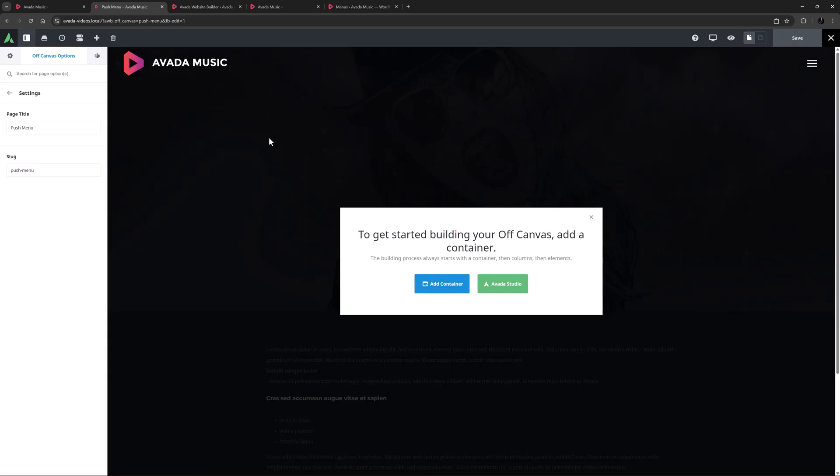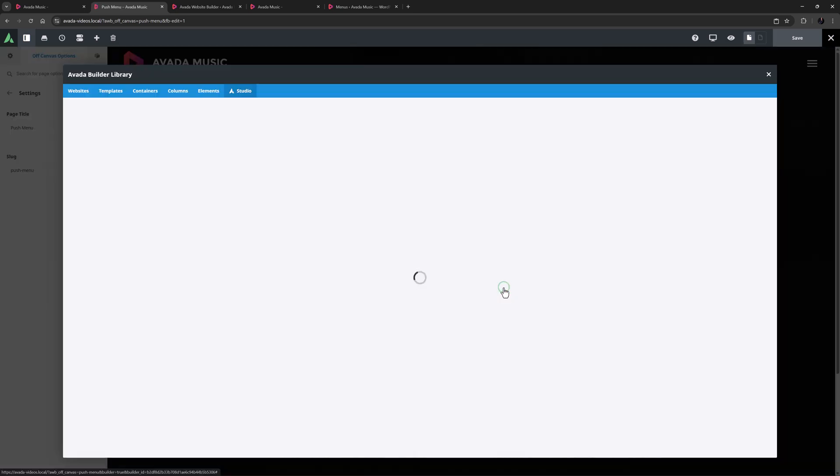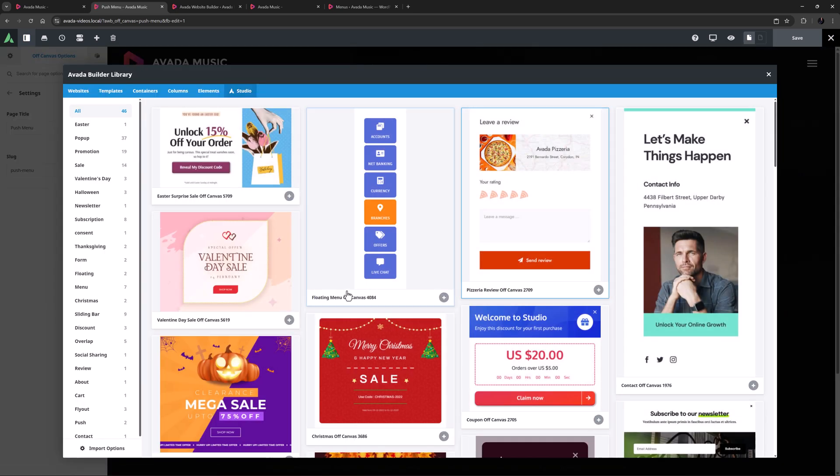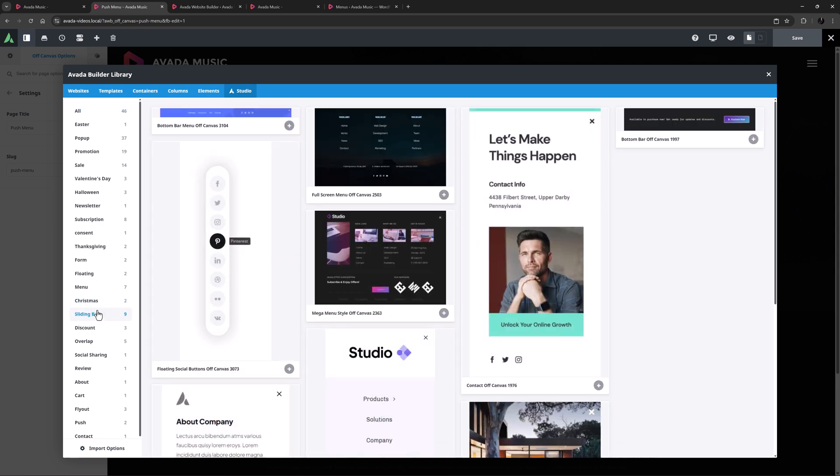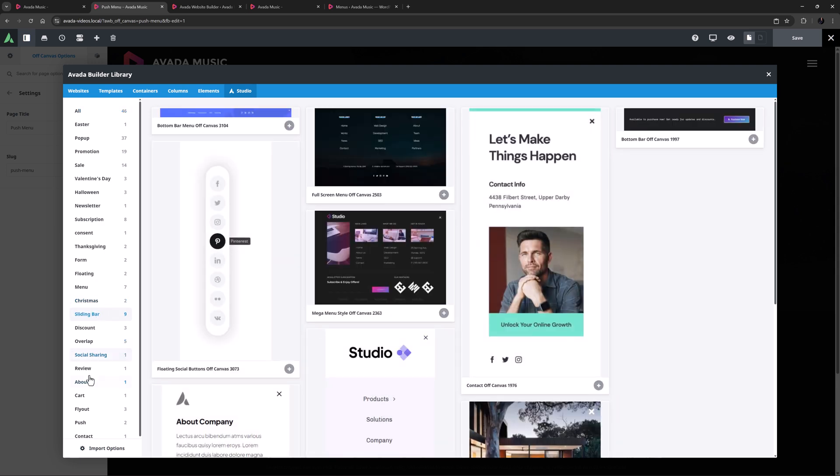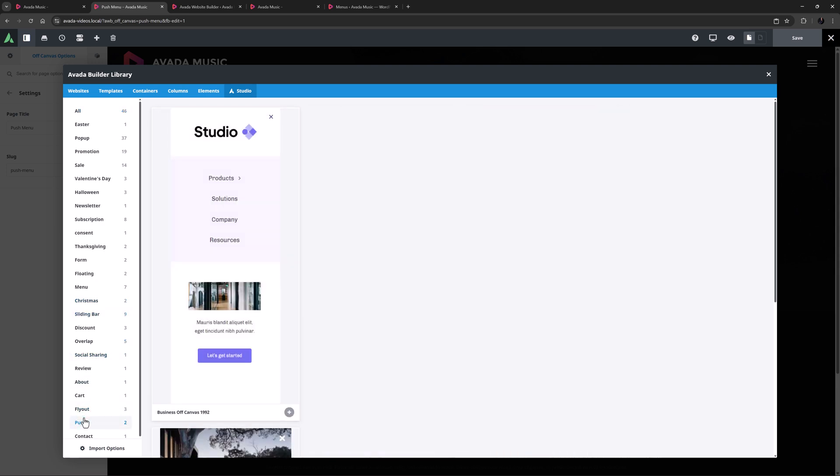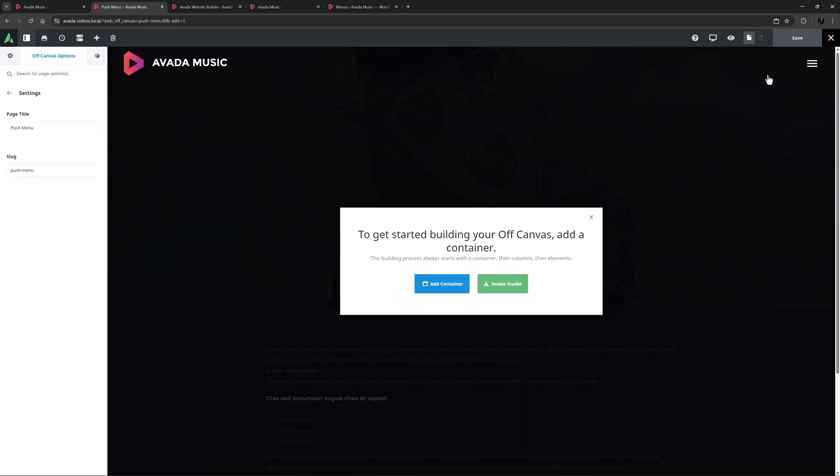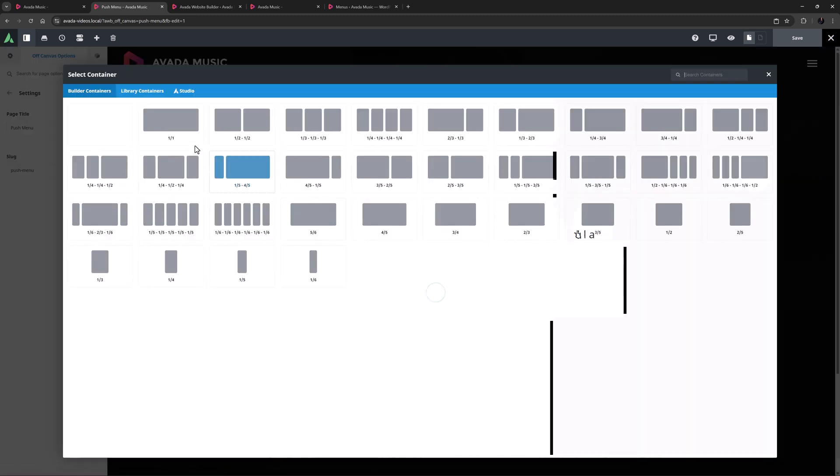OK, so now I'm ready to start building. If I click on Avada Studio, there are nine sliding bars here I could use as a starting point for the design, and a couple that are already set up as push sliding bars. But for this video, I will build one from scratch. So I'll cancel out of this, and add a new 1-1 container and column.